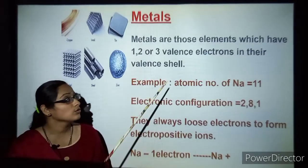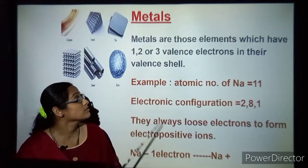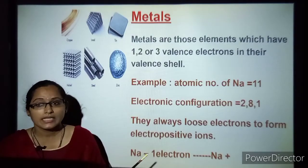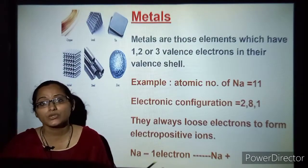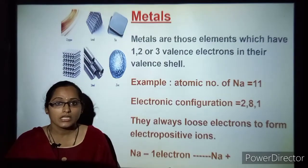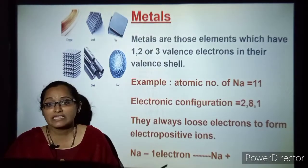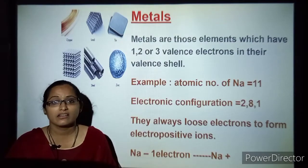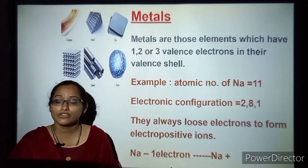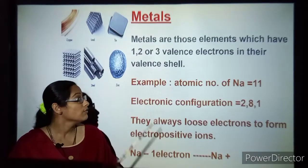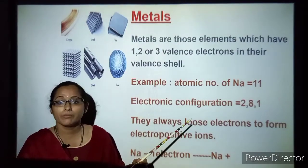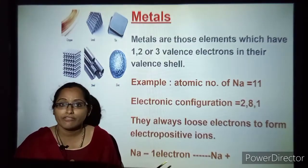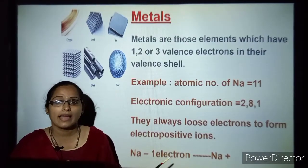Metals are those elements which have one, two or three valence electrons. Metals are ready to share their electrons — they are like friends to other elements. Friends share and take care of each other. That is, they are able to donate their electrons. For example, we will take sodium, that is atomic number 11. So their electronic configuration is 2, 8 and 1.